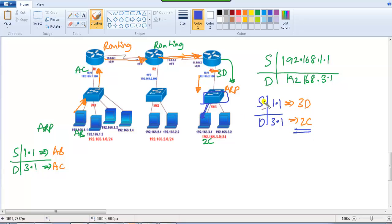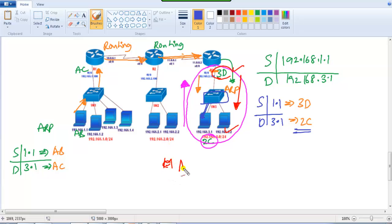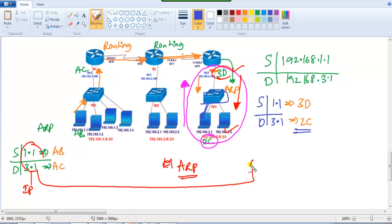It's important to understand ARP behavior, and you can expect questions on this in certification exams. When traffic flows from the PC outward, the source MAC is always the PC's MAC and the destination MAC is always the router's MAC. When reversed, the roles swap. The source and destination IPs never change end-to-end — only the MAC addresses change based on the direction of traffic flow between different networks.